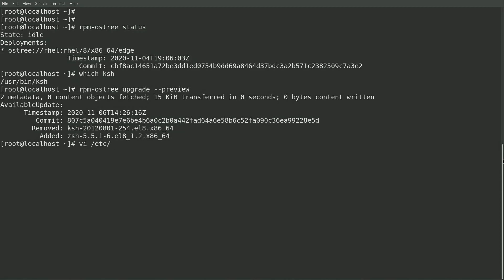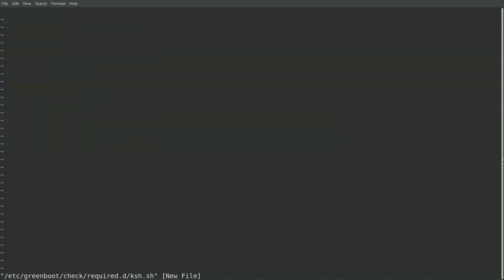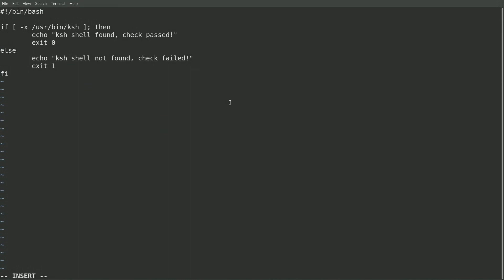To do this, I'll create a script called ksh.sh in the /etc/greenboot/check/required.d directory. The script will check to see if the /usr/bin/ksh file is present, and if so, we'll have a zero exit code, which is considered a success. If the file is not found, it'll have an exit code of one, and any non-zero exit code is considered a failure.